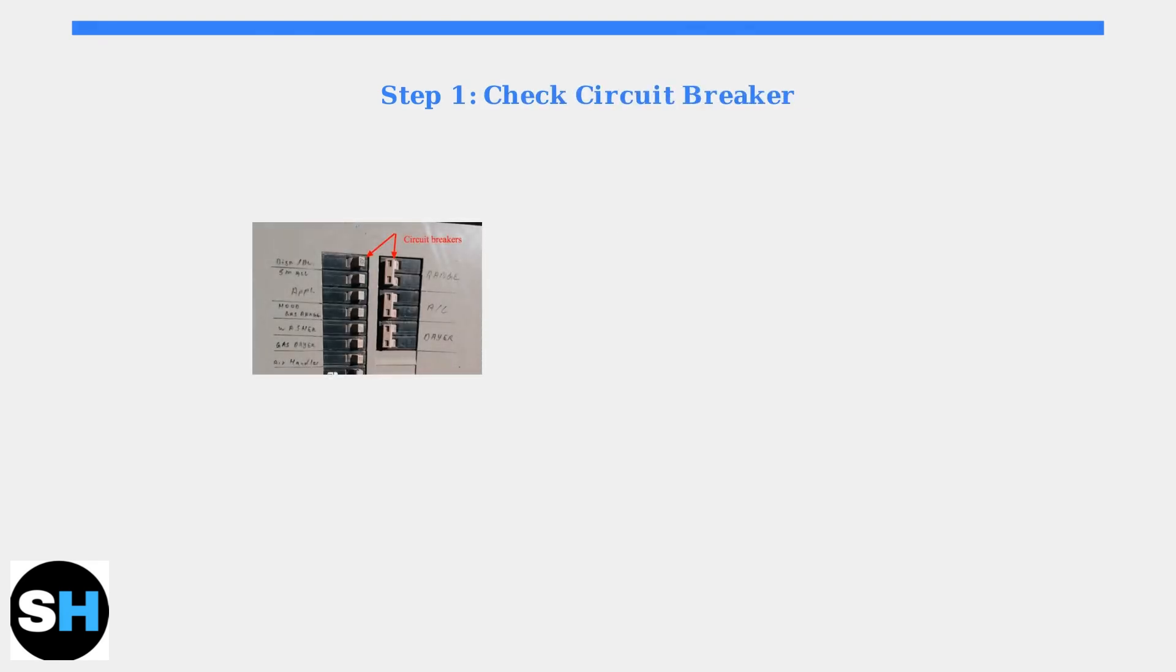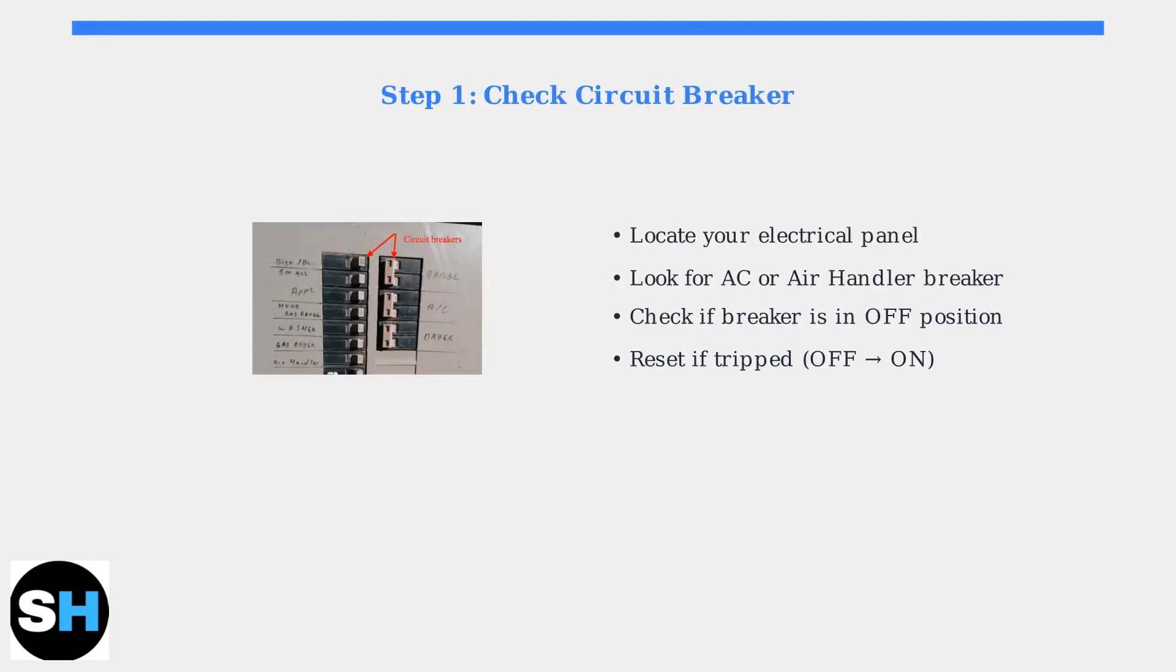First, verify your AC unit is receiving power by checking the circuit breaker. Look for any tripped breakers in your electrical panel.